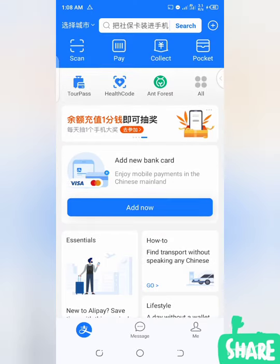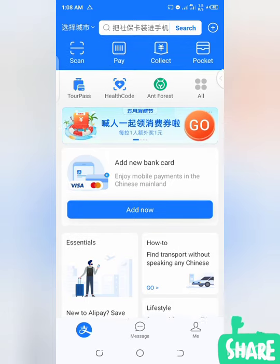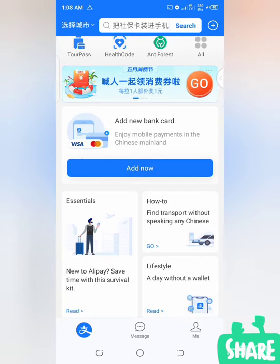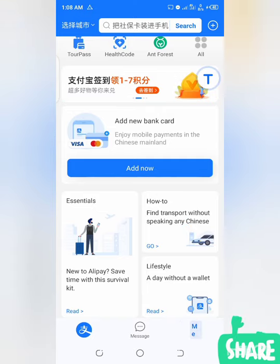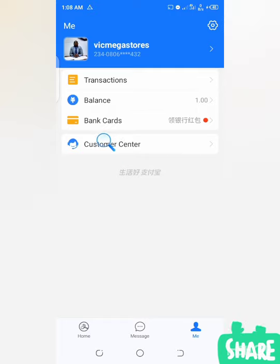Alright, back to the business — how to contact Alipay customer service on live chat. The first step is to open your Alipay. This is the homepage of my Alipay. The first thing to do is click on 'Me' — you can see it here at the bottom. Click on 'Me.' When done, the second thing to do is click on 'Customer Center.' You can see 'Customer Center' here — just click on it. That's step two.